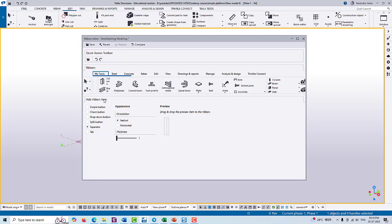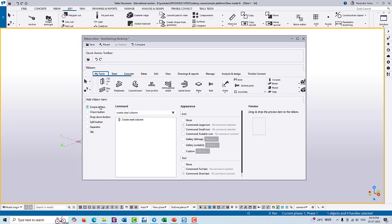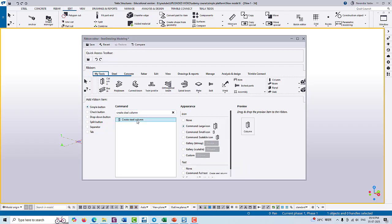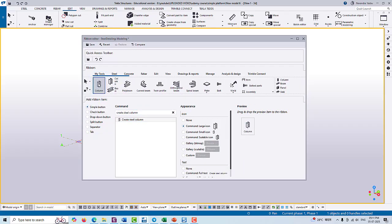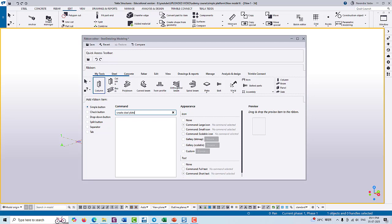Now we are going to add some tools for our tool. We already added the column, and if you want to add some more tools like a plate or contour plate, then you can also add it.